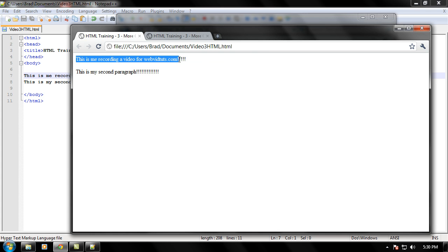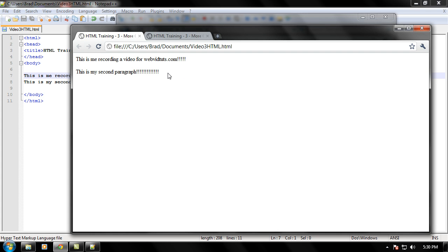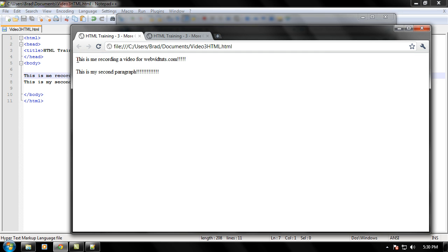As you can see, just like in any language arts class or English class, they'll make you separate your paragraphs. Well, this is exactly what the HTML thing does. It just separates your paragraphs.